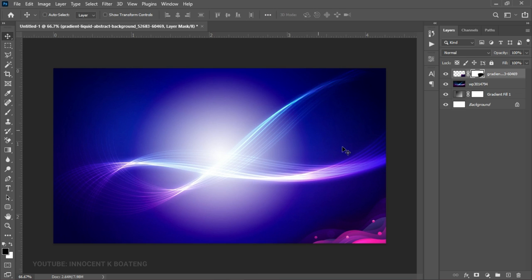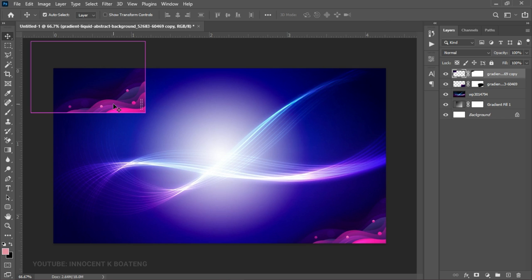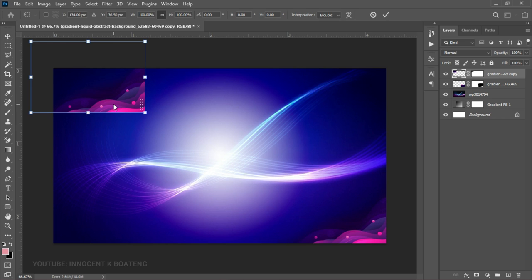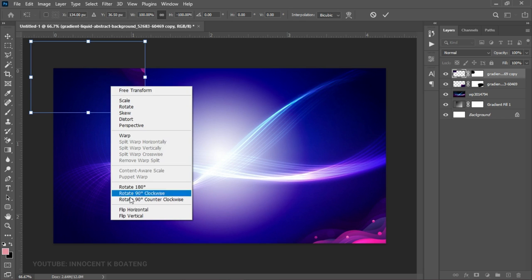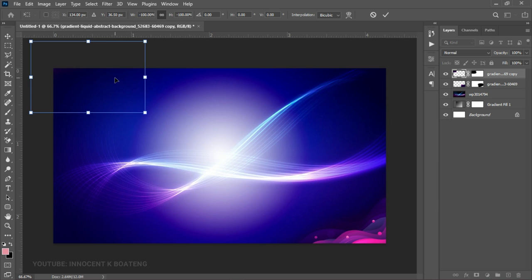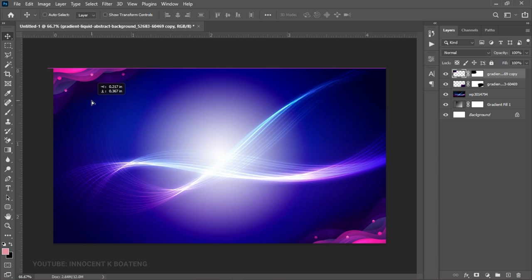Next I make a duplicate of this same layer with Ctrl+J, drag it to the left side of the canvas, then press Ctrl+T, right click and flip it vertical, right click again and flip it horizontal. When I drag it to the extreme right side you can see that it mirrors automatically to the other side, so both sides match.